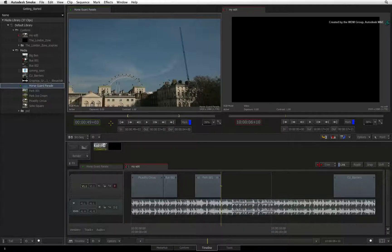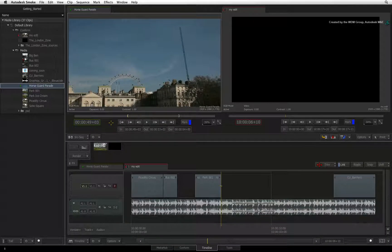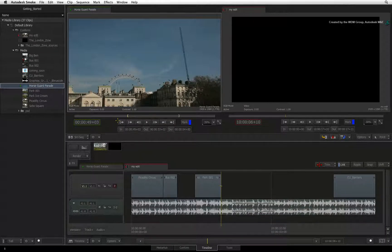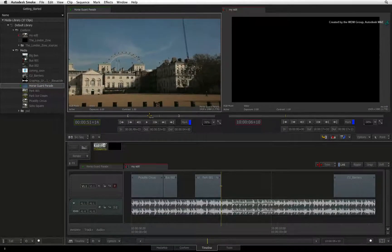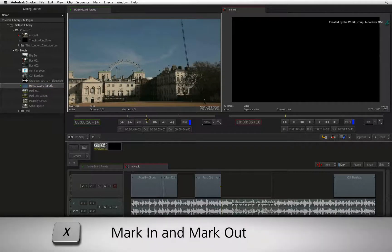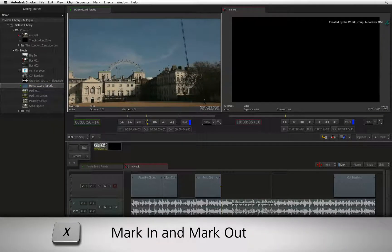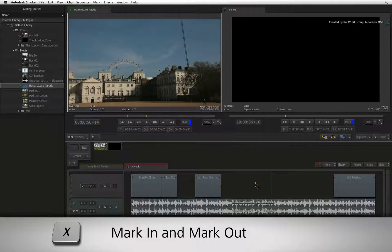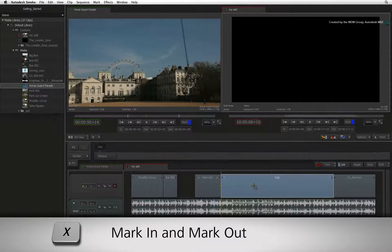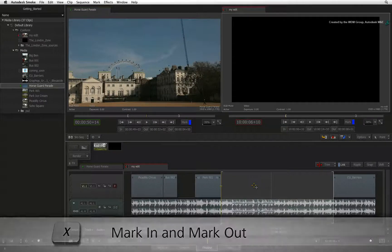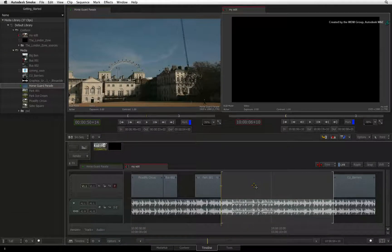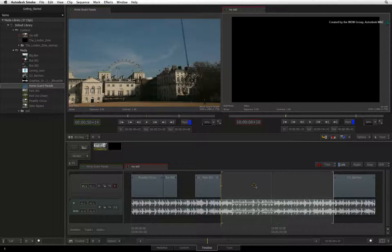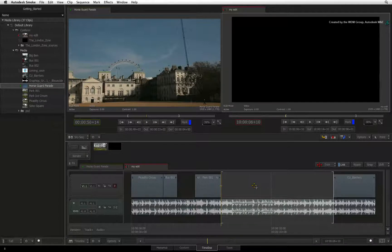To perform this four-point edit, ensure your source clip has in and out points. If you wish to create an in and out point based on a selection, press X. So the source has now an in and out point and so does the sequence.